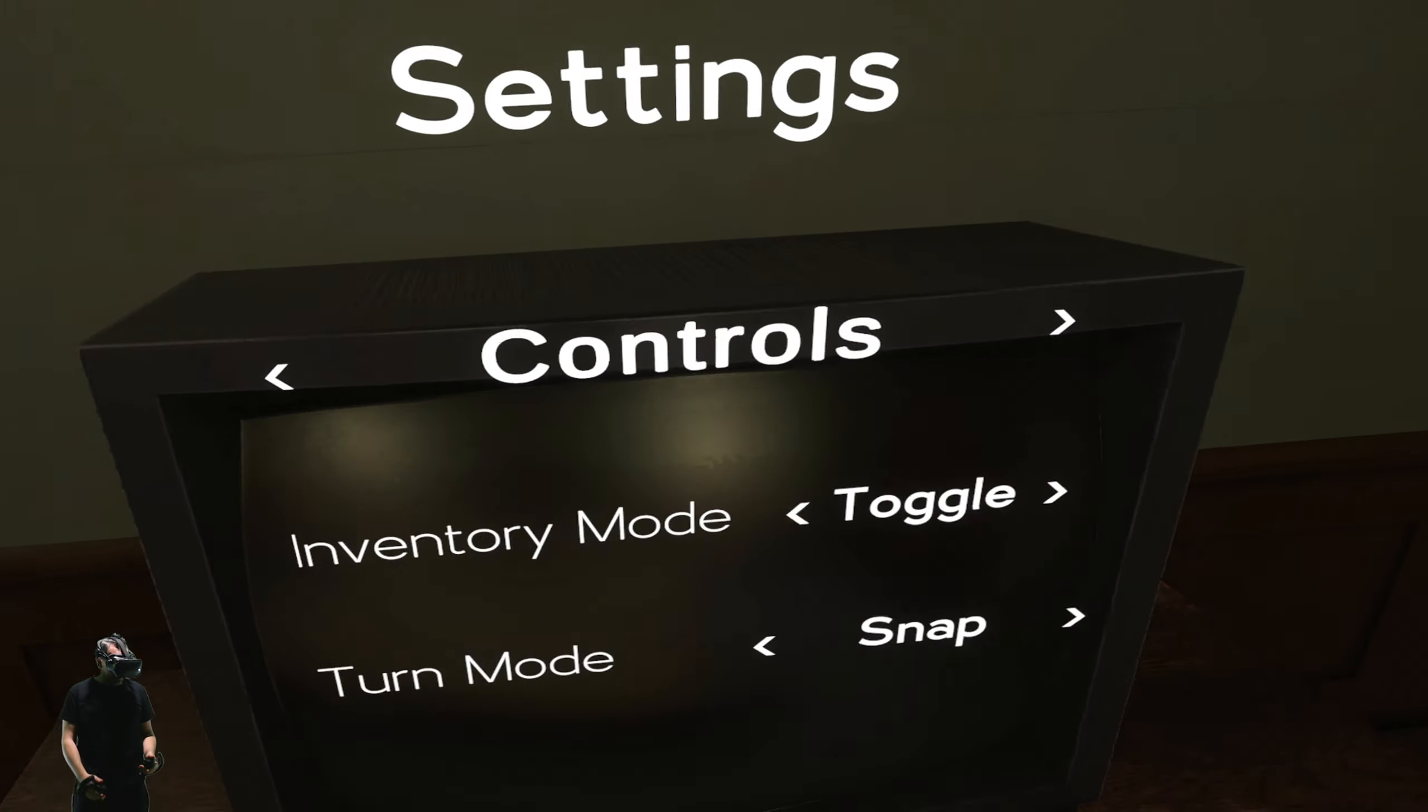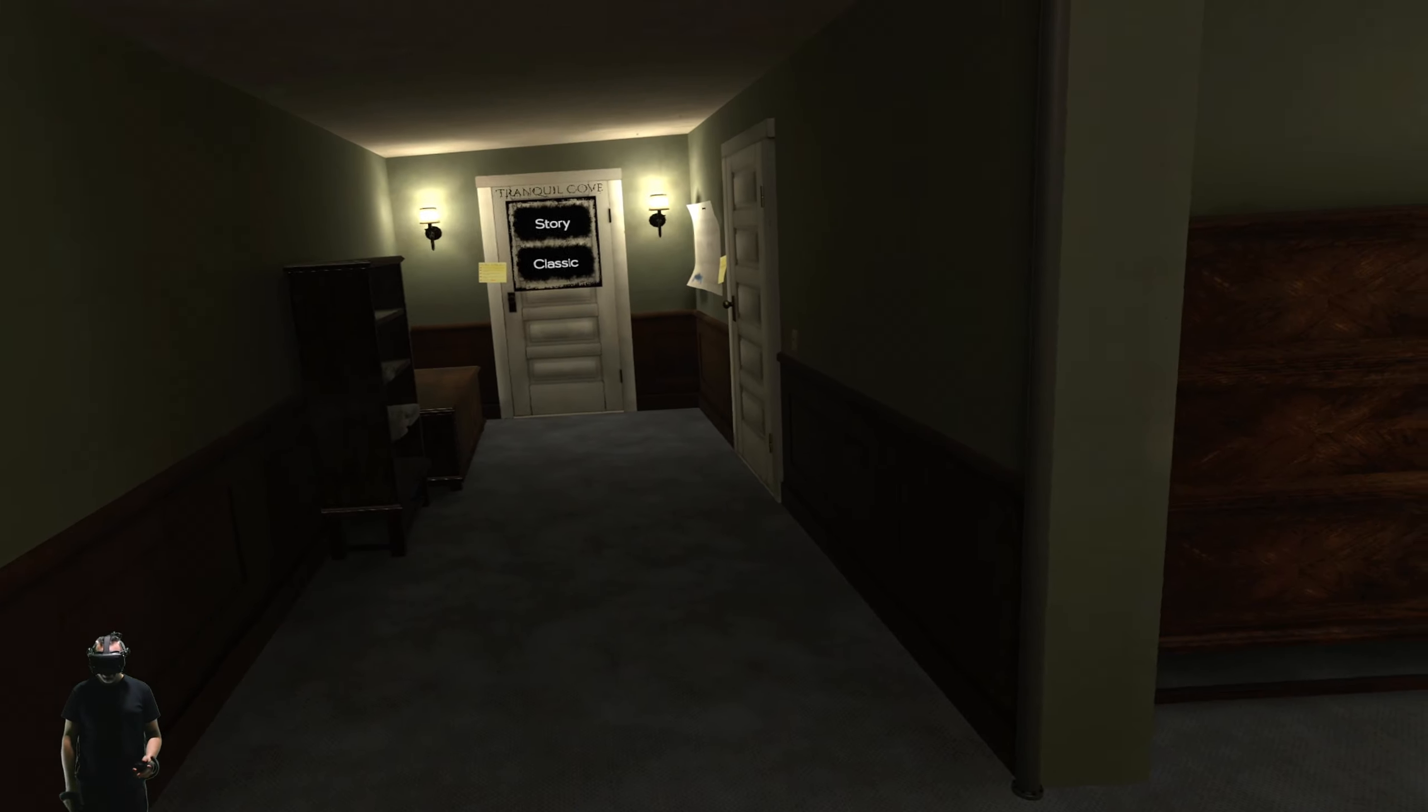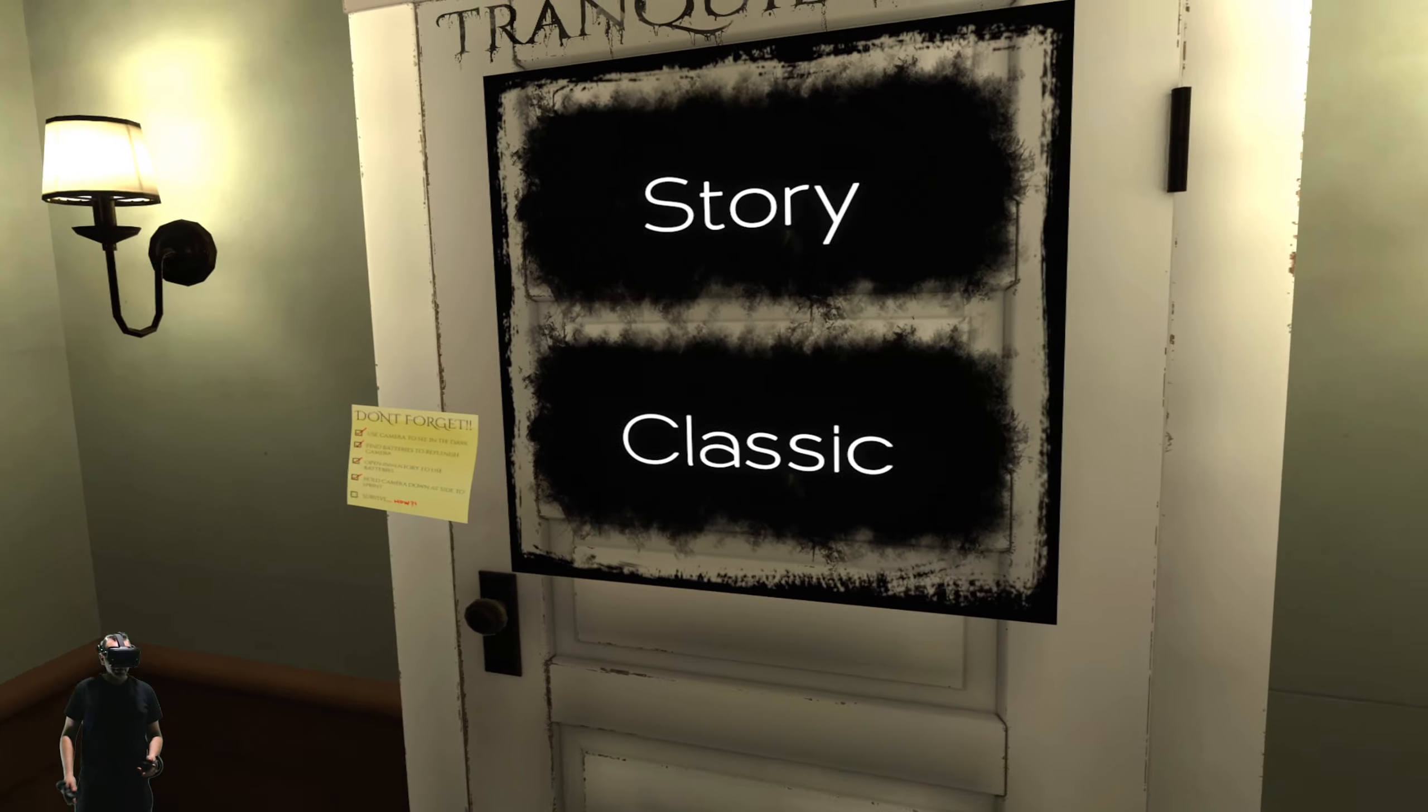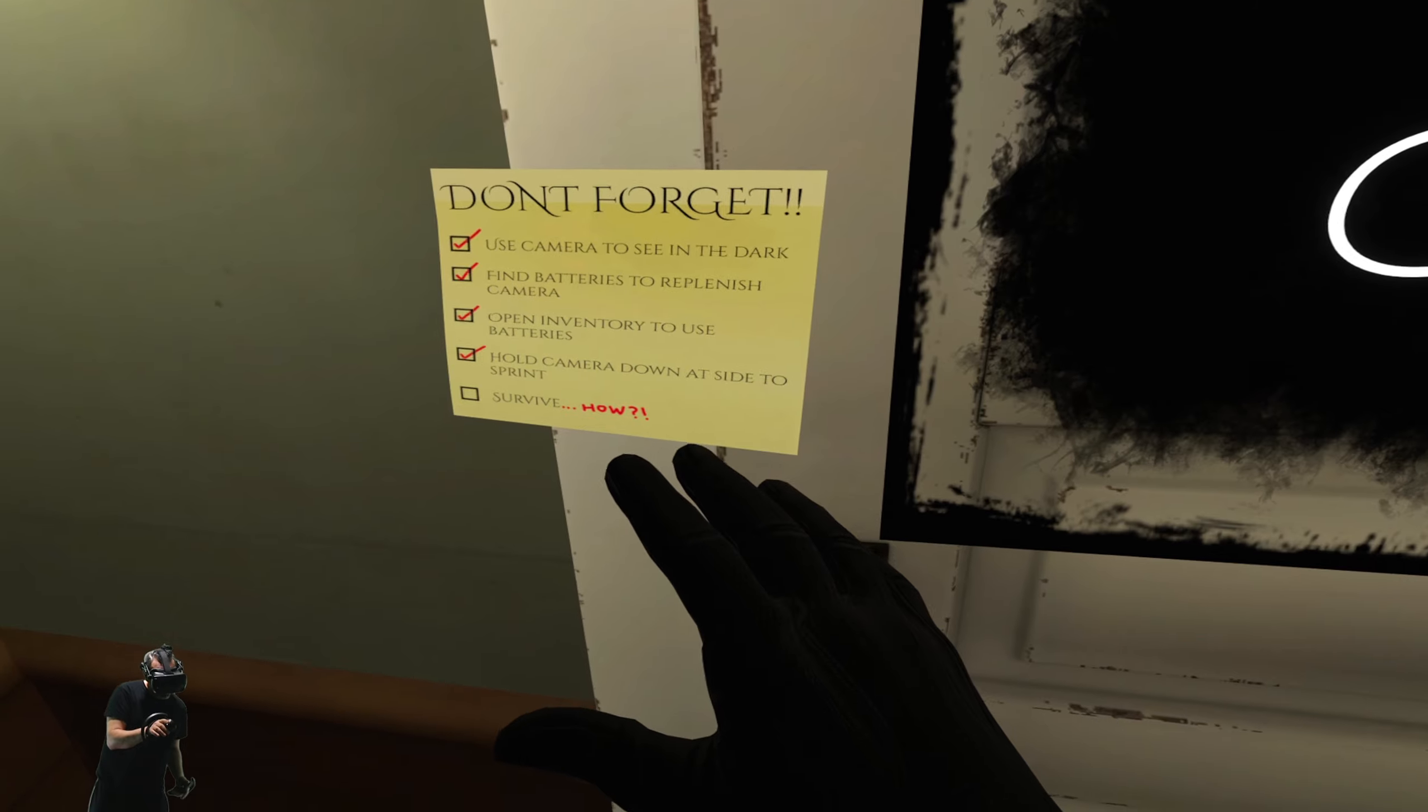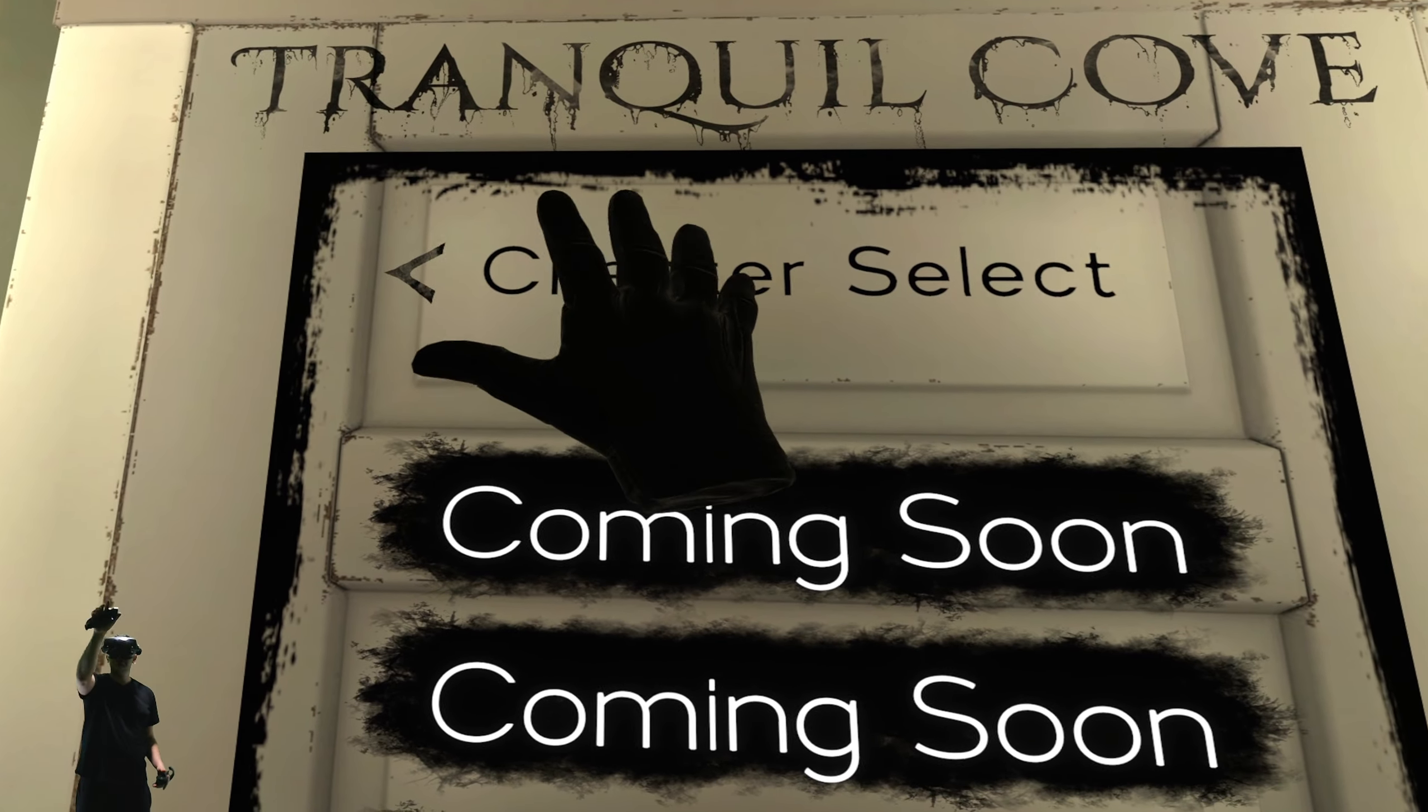Podemos elegir. Vale, giro suave o giro rápido. Vale, vale. Ok. Inmersive. Vamos a ir. Es un juego que está en acceso. Use camera in the dark. Survive. En modo historia, coming soon. Vale, perfecto.